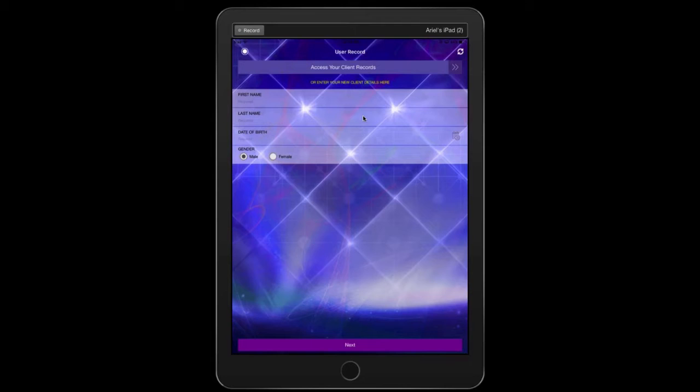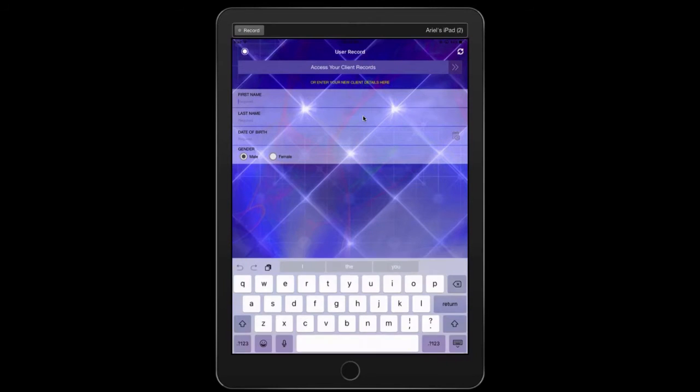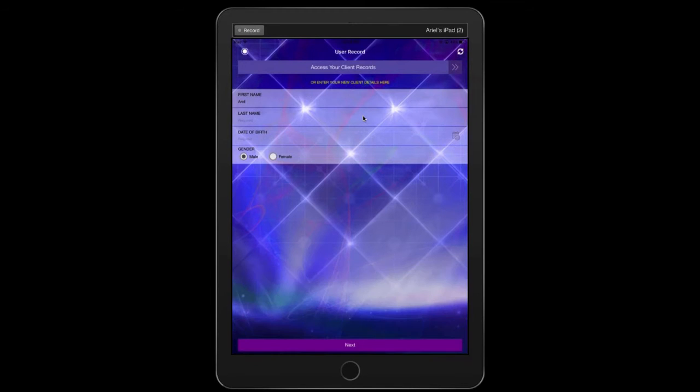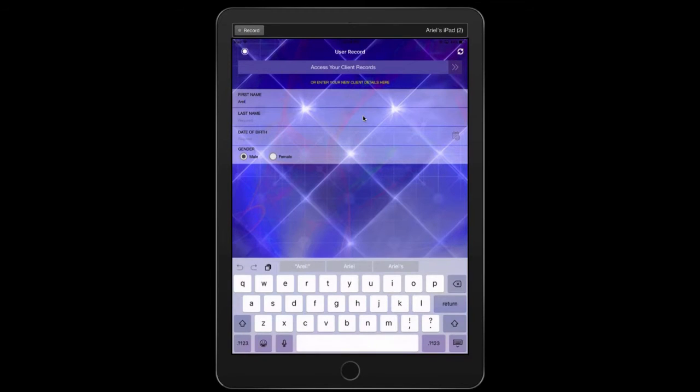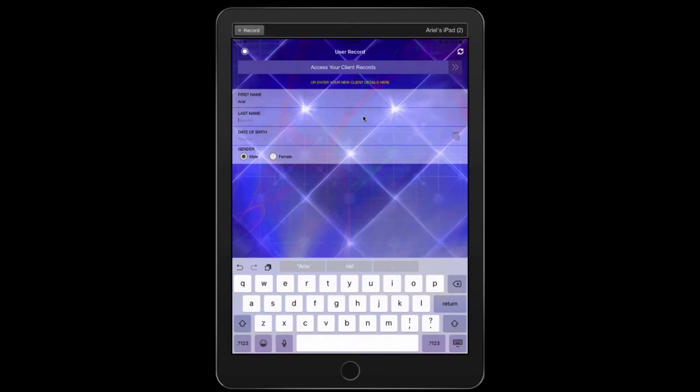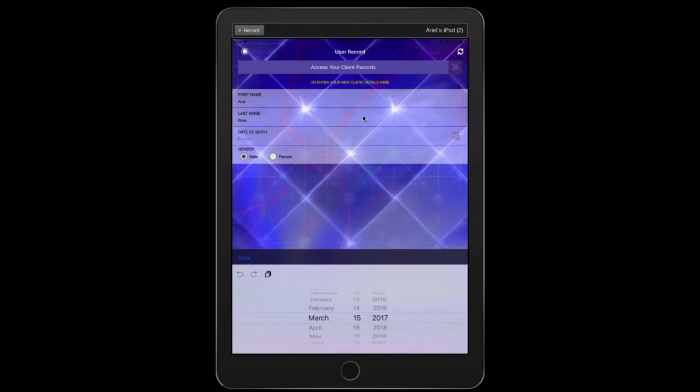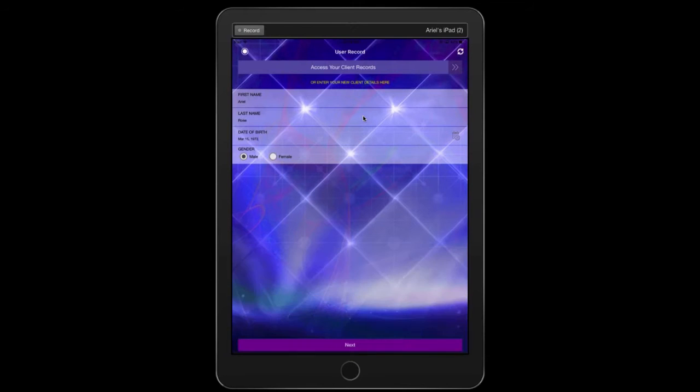When it says access your client records, you don't need to ever have a client. This can just be your records. So go ahead and now enter your name and enter your last name as well. Bring up your date of birth. I'm just going to do random date of birth here and enter gender.